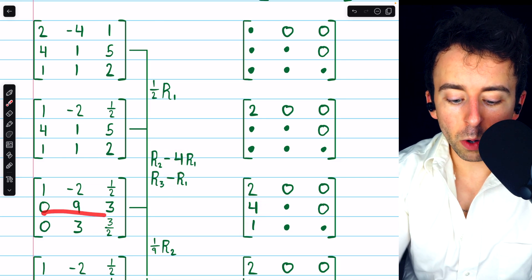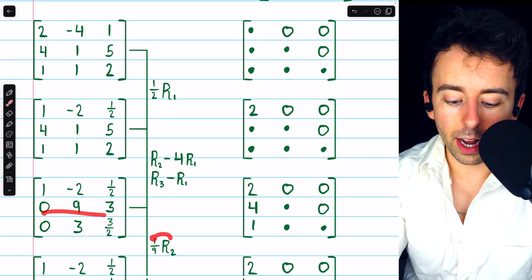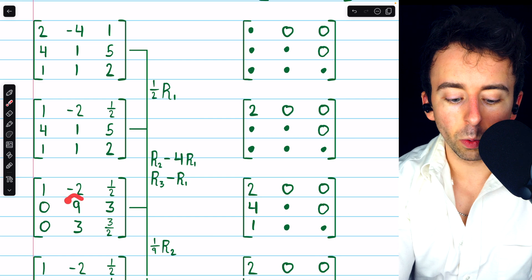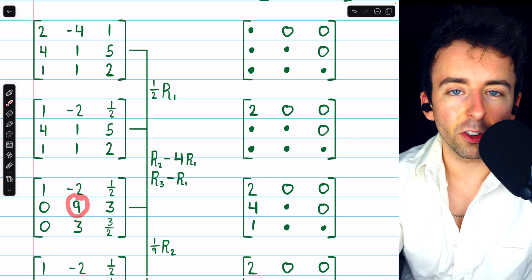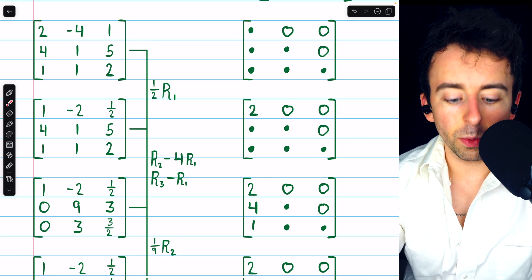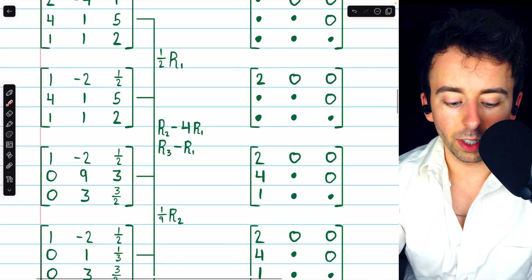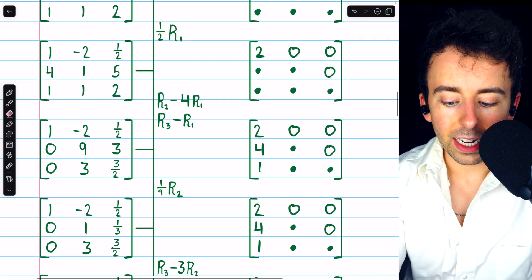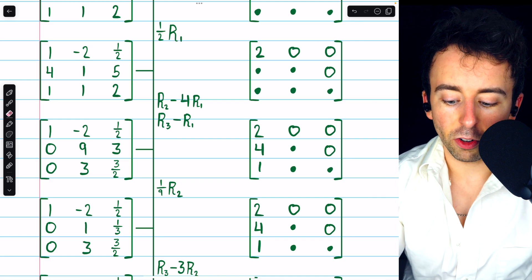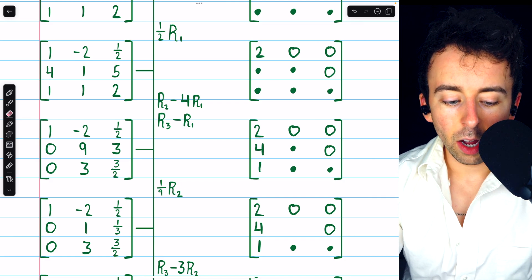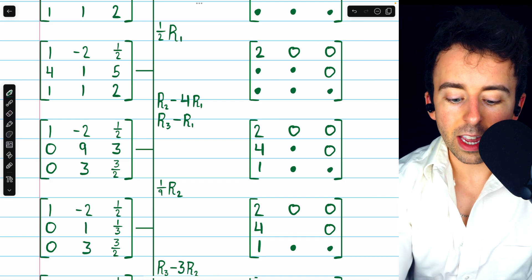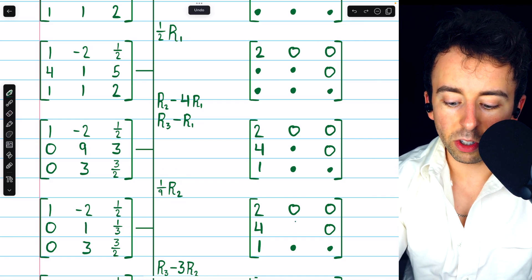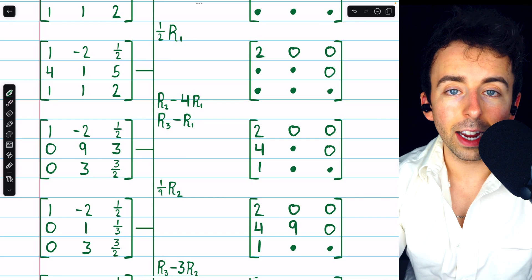Next, we multiply row 2 by 1 ninth in order to introduce a leading 1 in that position. Since it was done to introduce a leading 1 in that position, in the same position of L, we're going to put the reciprocal of 1 ninth, which is 9.